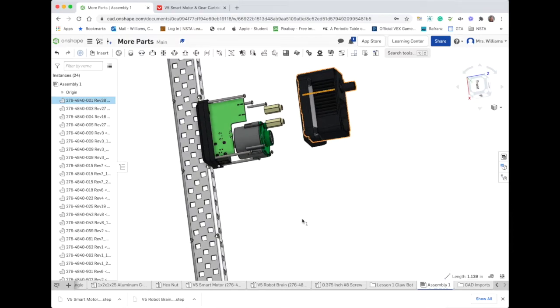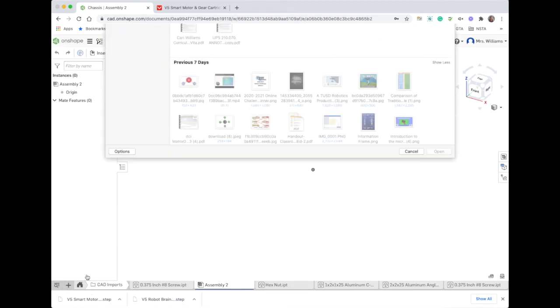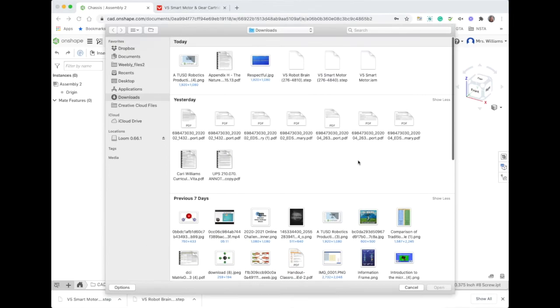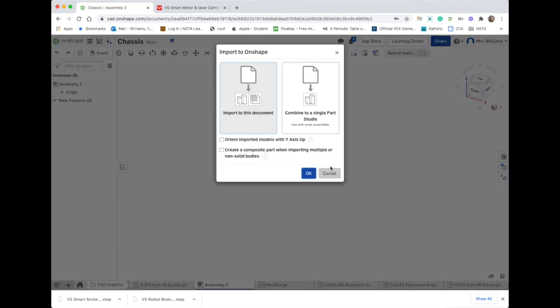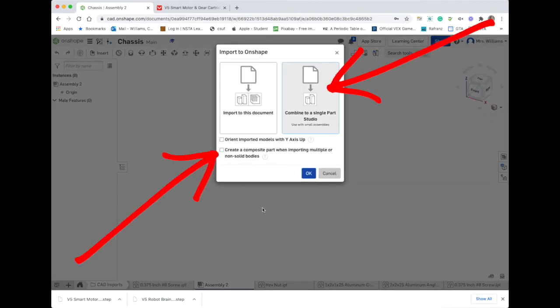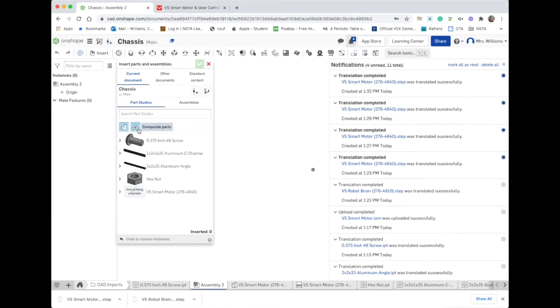When I import the V5 smart motor I'm going to go to the import menu, navigate to my downloads and find that file that I just downloaded. I'm going to click open and here's the trick: you must check the box to create a composite part but you also must check or highlight the box that says combine into a single part studio. That's the biggest trick to get this to come in as a single part.